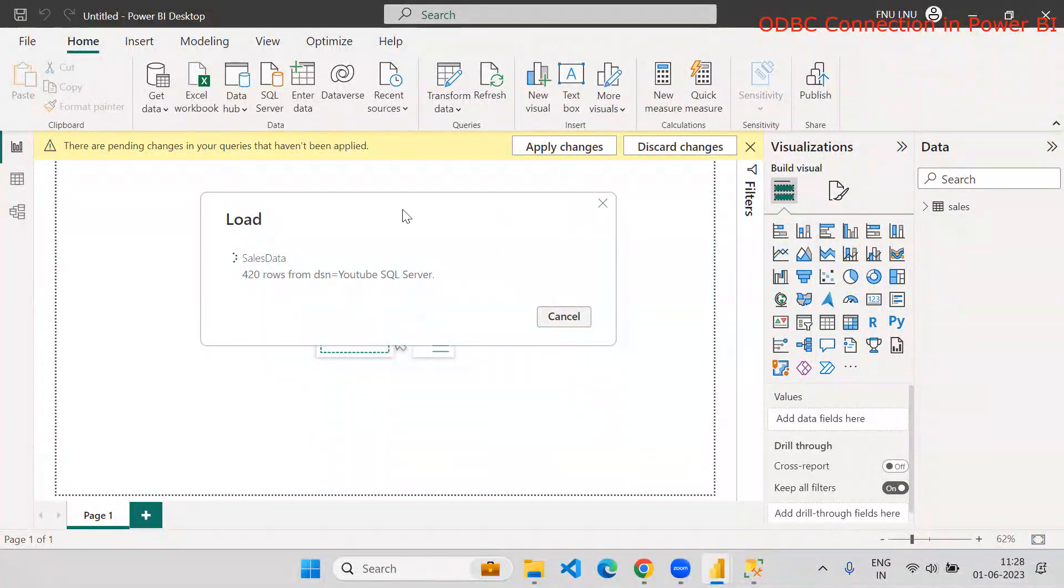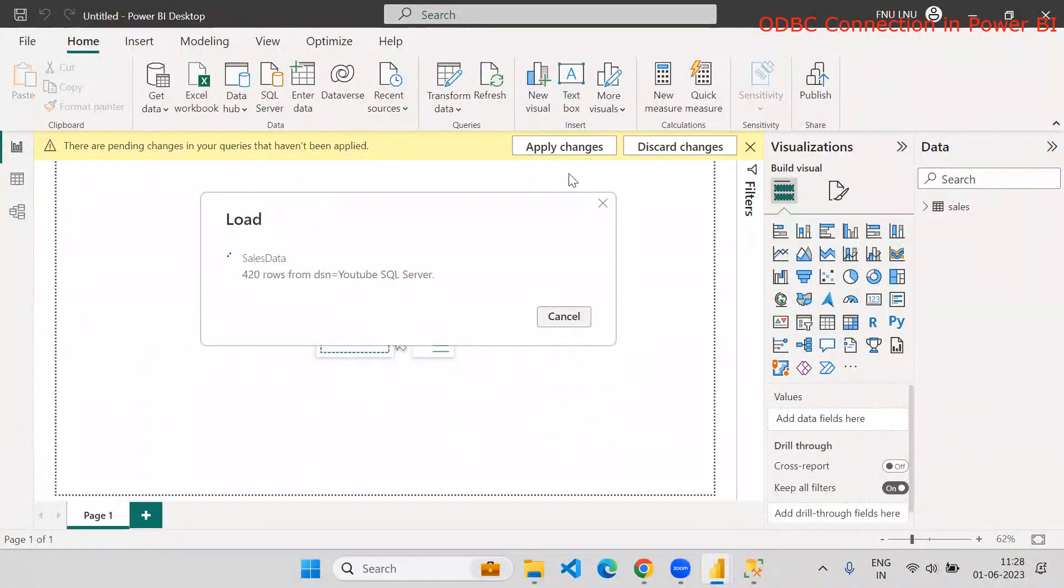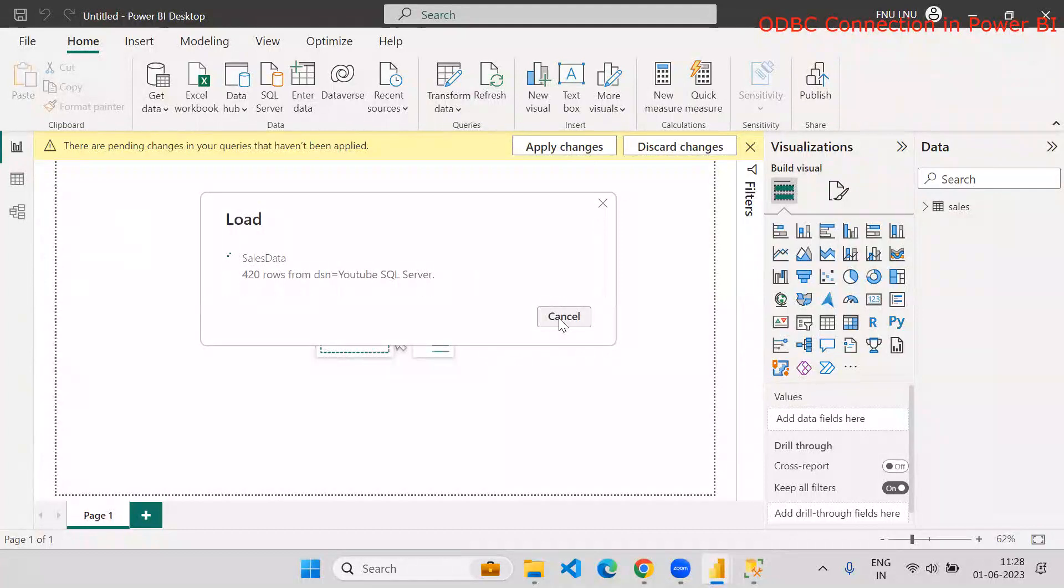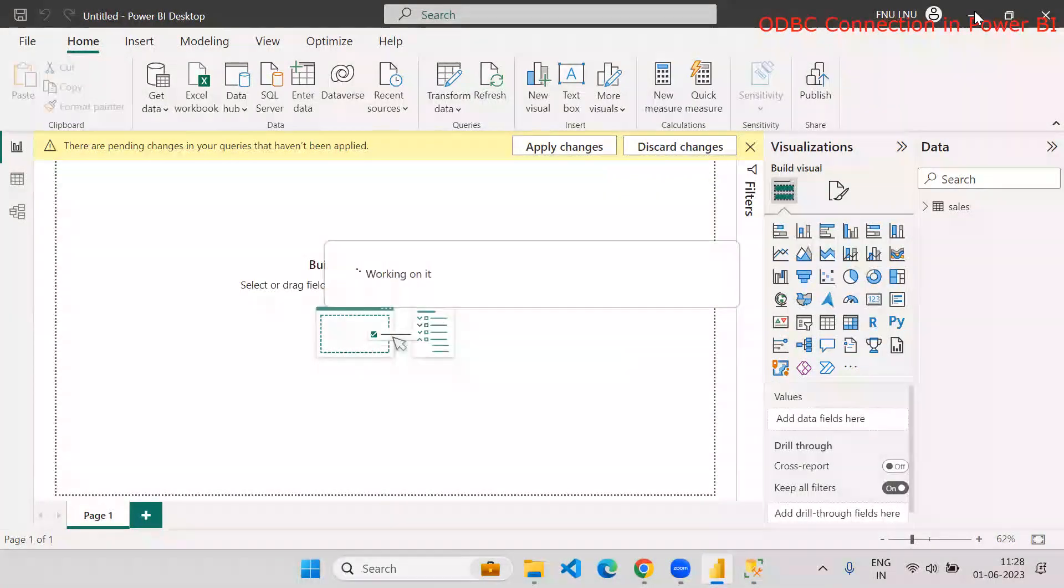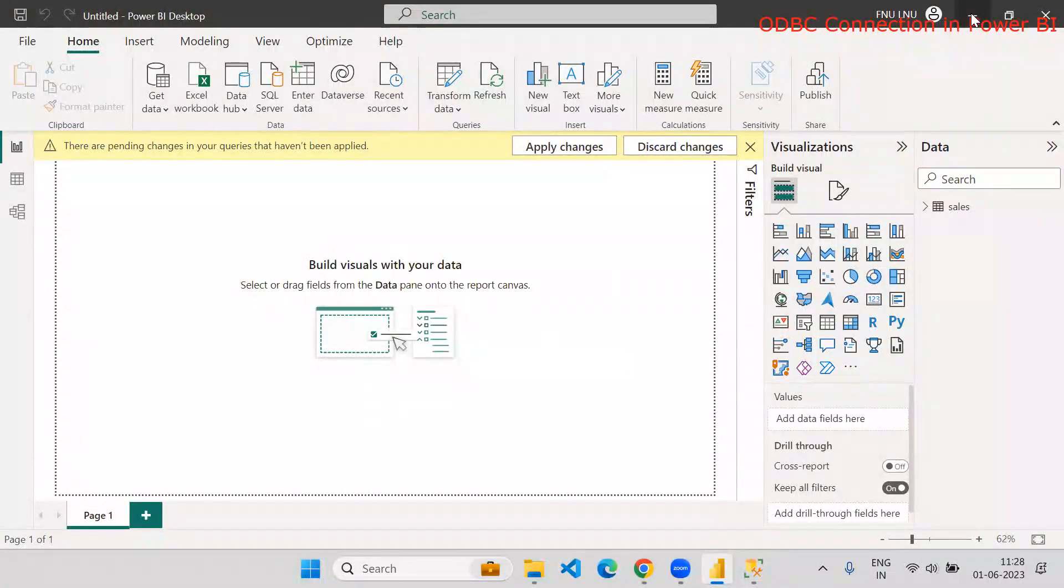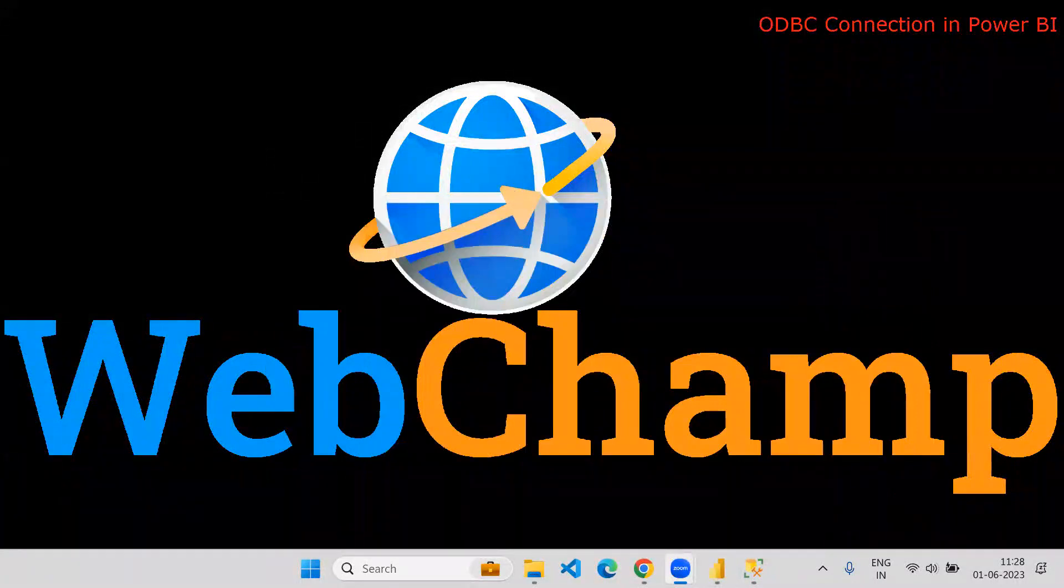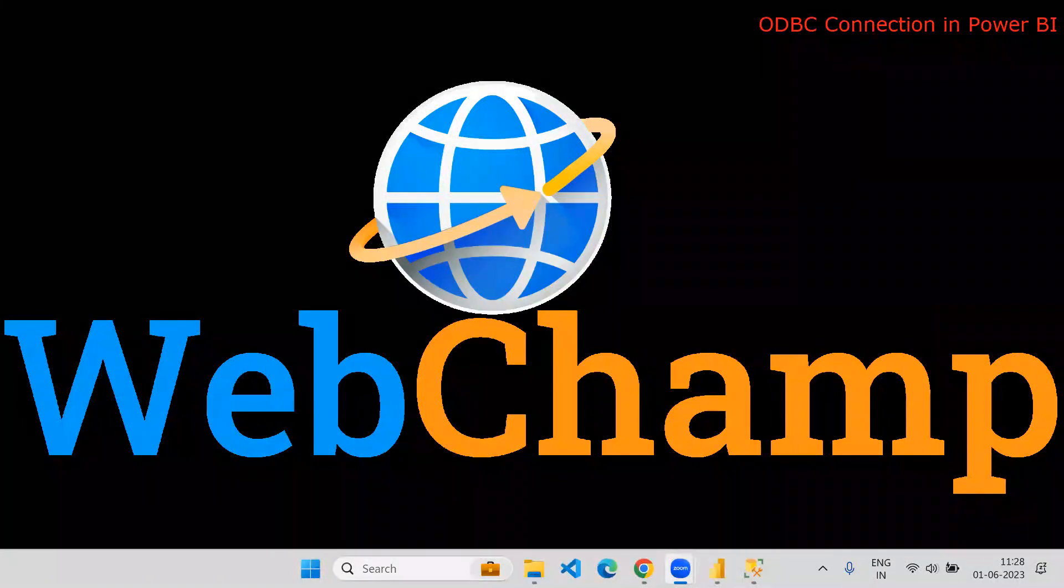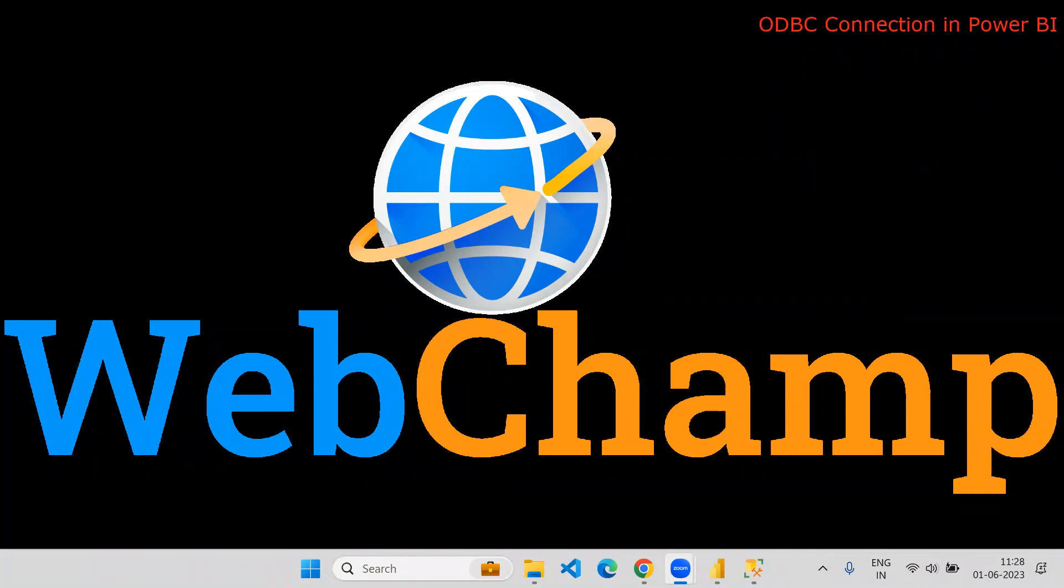So this was related to just show you how you can use ODBC connections to connect with databases. And yes, after loading the data, we know data will get loaded. I hope you liked the content of this video. Thank you so much for watching the video. Have a nice day. Please do not forget to subscribe WebChamp.